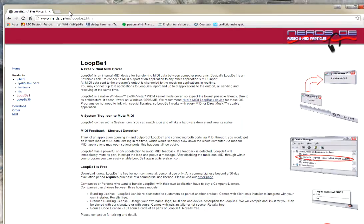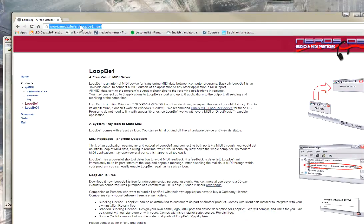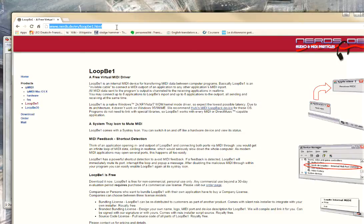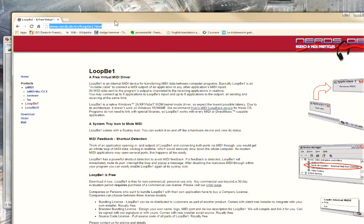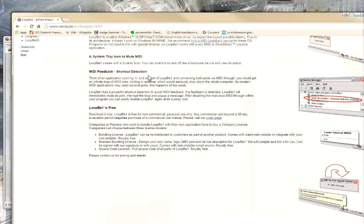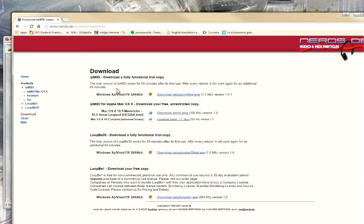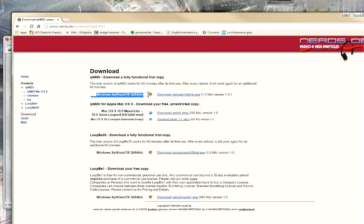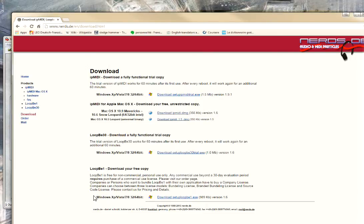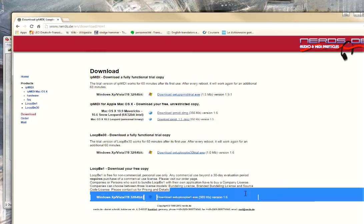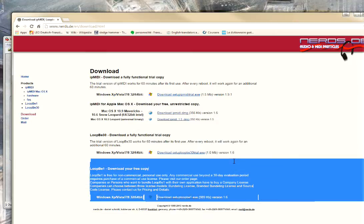So, for instance, here, I installed this. So you go to this address. I will also put it in the video, in the comments. You can go to this address and then download the software. To download the software, you go to the download page, and then you have the Windows XP Vista 7, 8, 64 bits. Here it's for IP MIDI, but for LoopBe1, sorry. So LoopBe1 is here. So it's not very difficult.